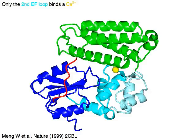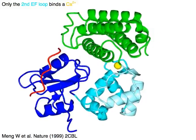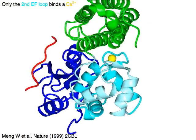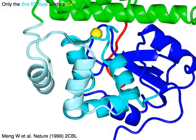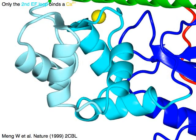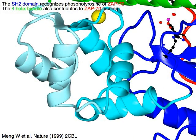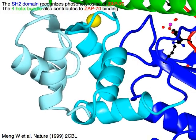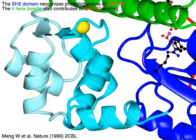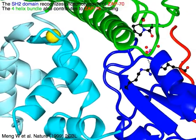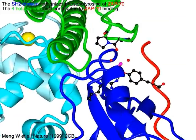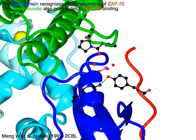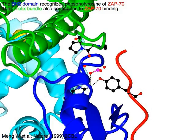Only the second EF loop in cyan binds a calcium ion shown in yellow. The SH2 domain in blue recognizes the phosphotyrosine of ZAP70 in red, while the 4-helix bundle in green also contributes to ZAP70 binding.